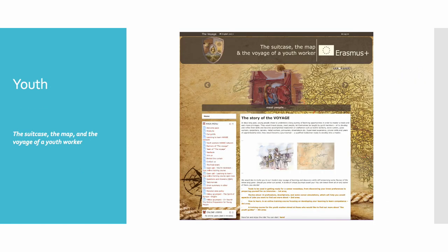In the field of youth, we could highlight the project 'The Suitcase, The Map and the Voyage of a Youth Worker,' aimed at creating online tools that could facilitate young people's professional life planning, including non-formal learning, in addition to a basic knowledge at European level for the future youth worker.